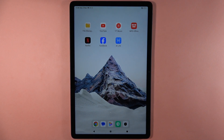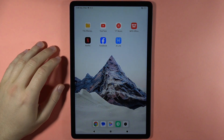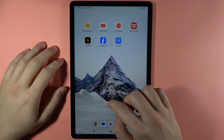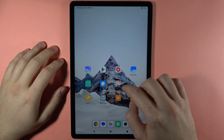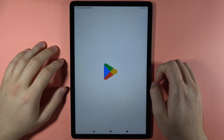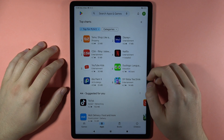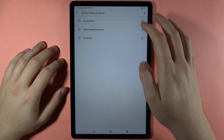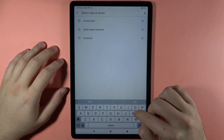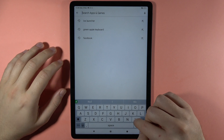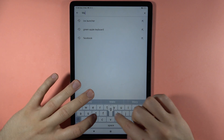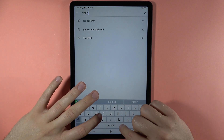Hey, if you want to get the live wallpaper on your Redmi Pad SE, first of all you have to open the Play Store. I'm going to show you my favorite application for the live wallpaper, so we have to type Magic Fluids.